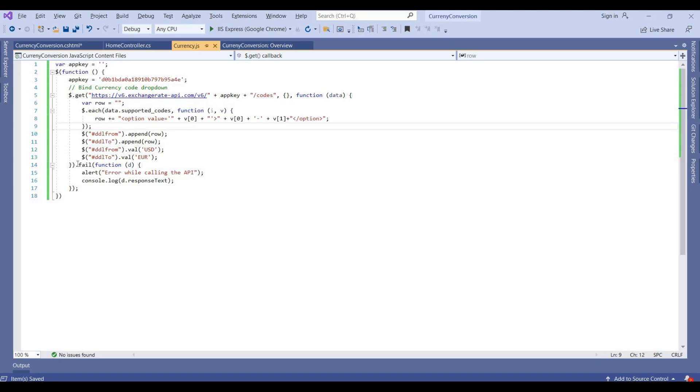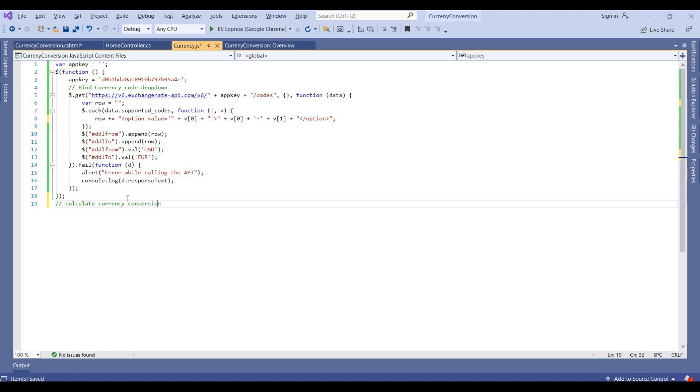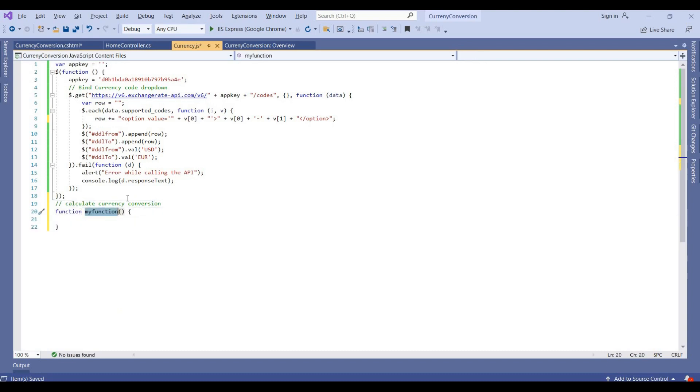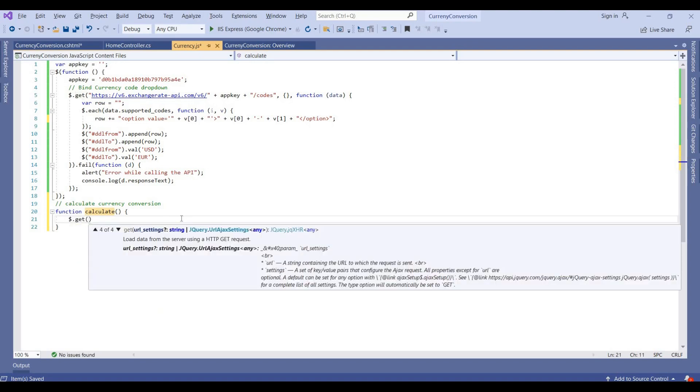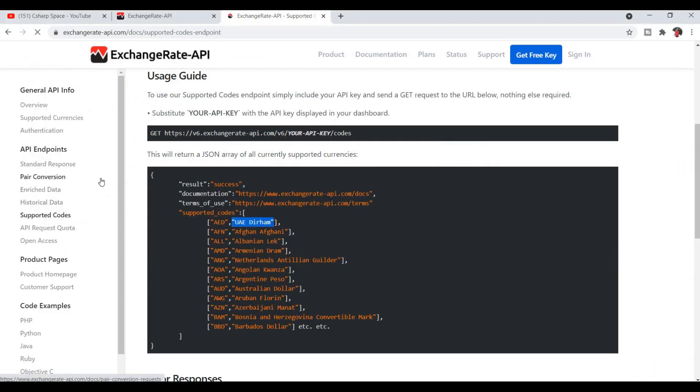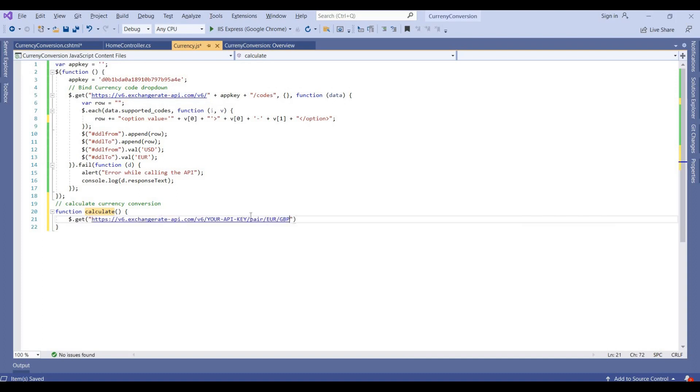And I need to also create one more function for calculating conversion from a pair of currencies. So I need to write one more function for this. I'm writing calculate currency conversion. Writing a function like calculate. Then dollar.get, here we add this currency conversion API. This is here, we copy it, paste it here.